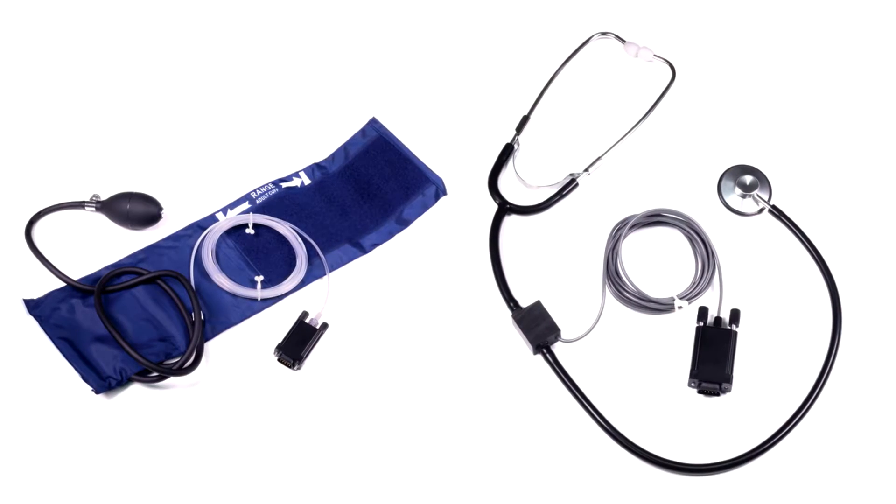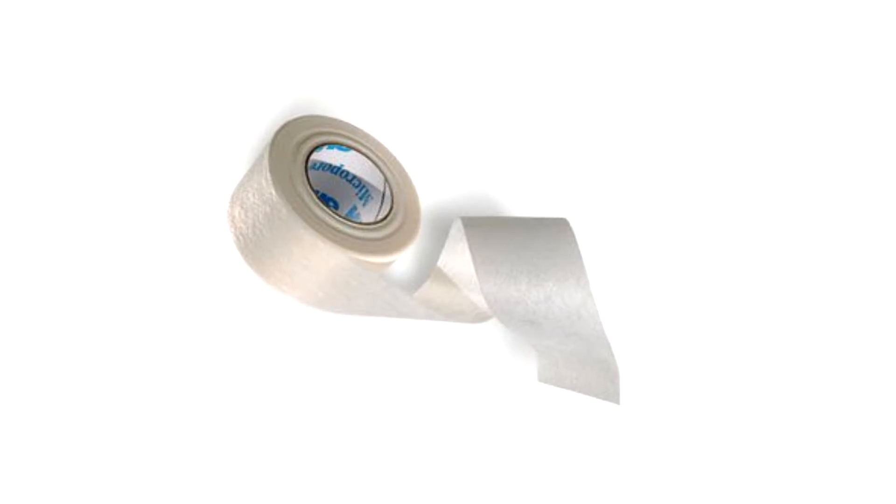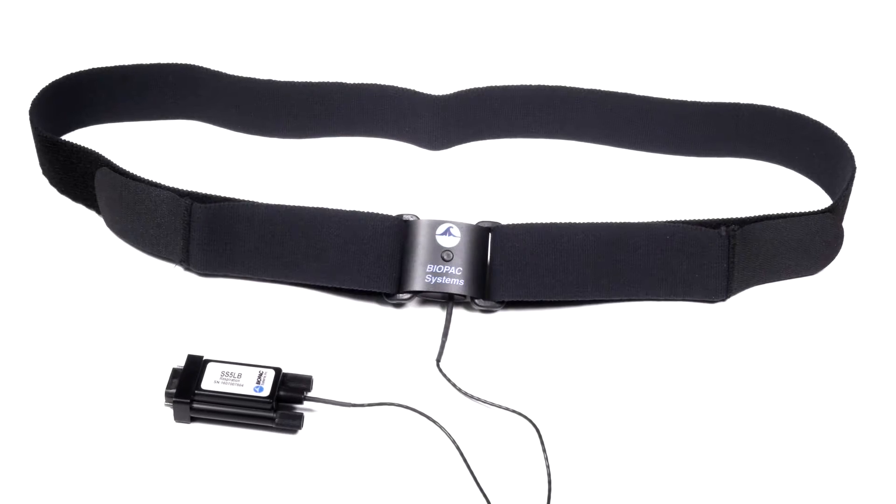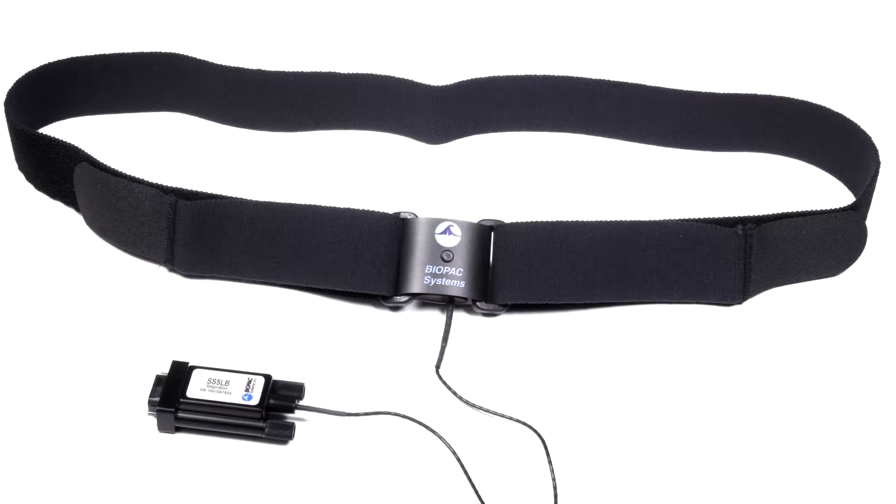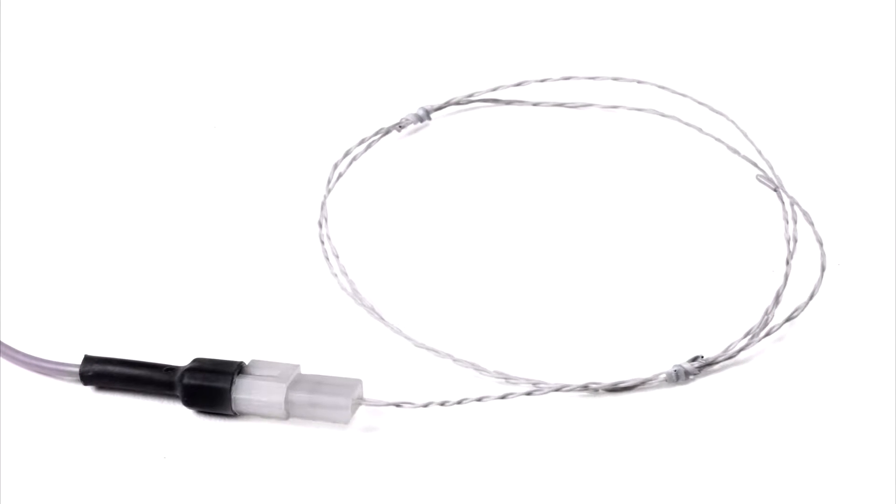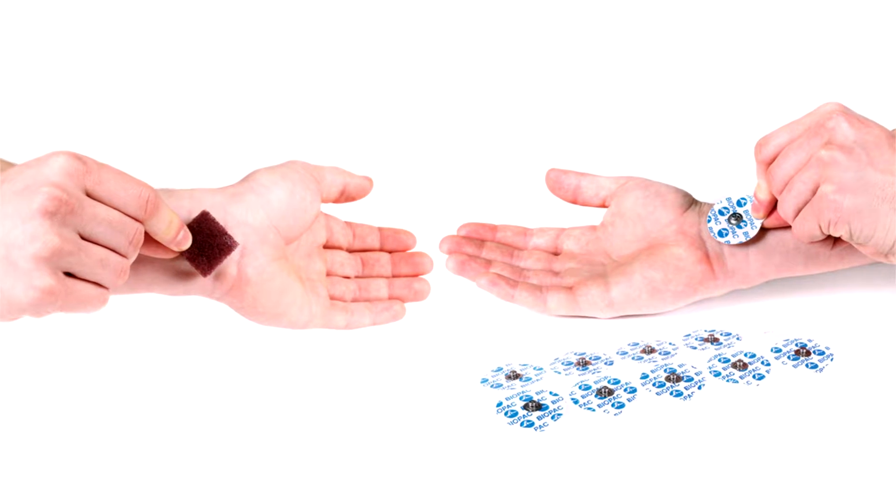Also included: blood pressure cuff transducer and stethoscope, lesson accessories, respiratory effort transducer, fast response surface temperature, and electrode accessories.